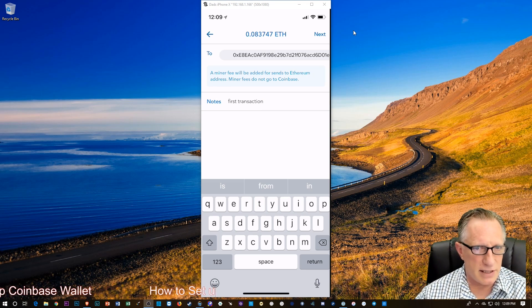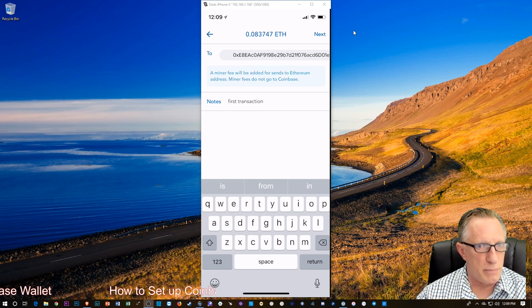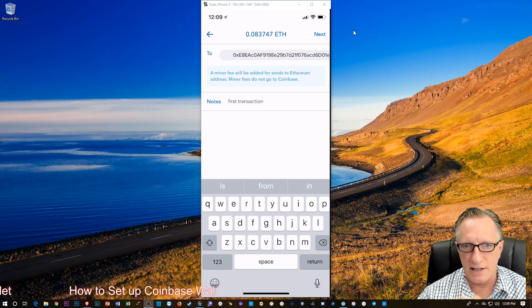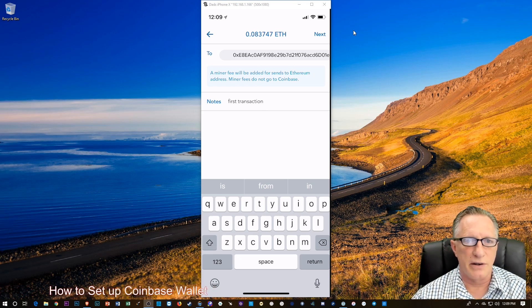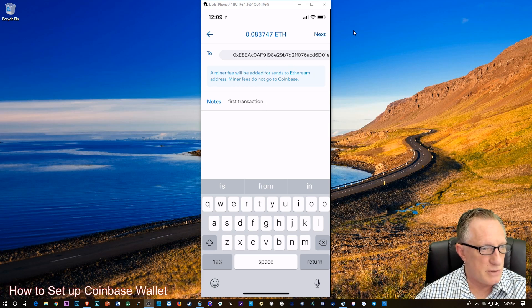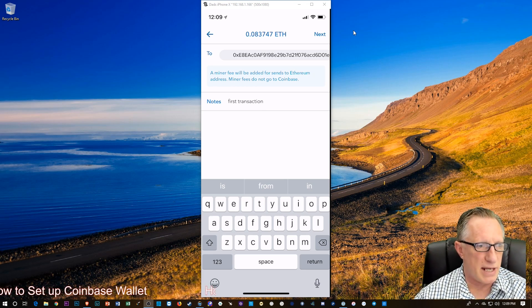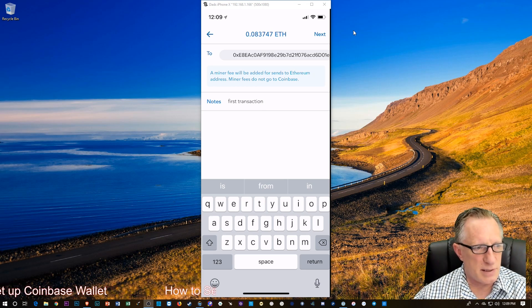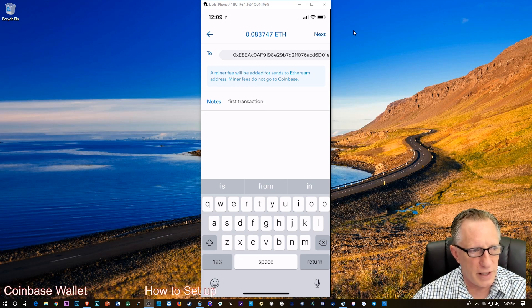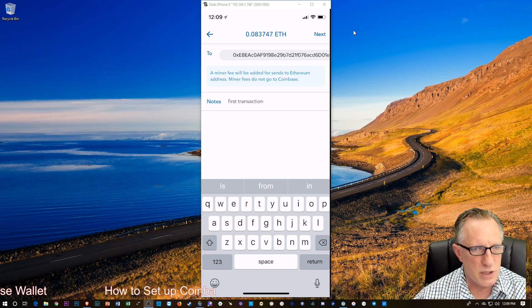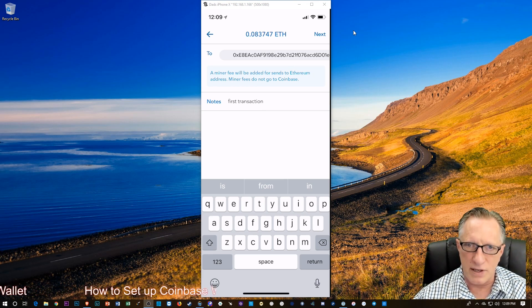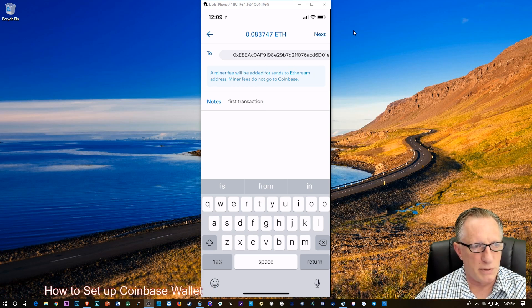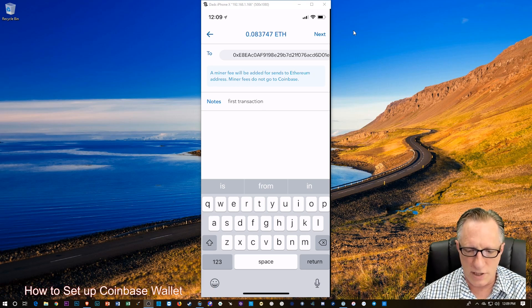See, they notice there a mining fee will be added for sends to Ethereum addresses. Miner fees do not go to Coinbase. And this is part of the Ethereum network. It's not going to be a huge hit. It's going to be a bit of a hit. But I'm going to keep it simple for you guys.